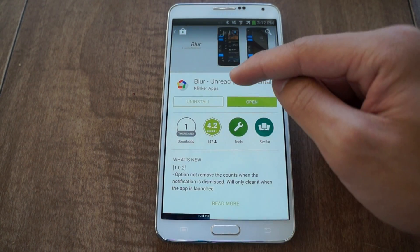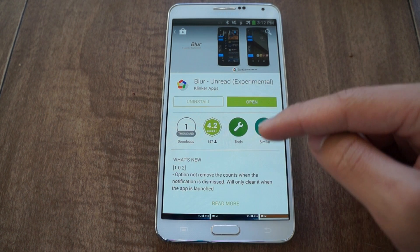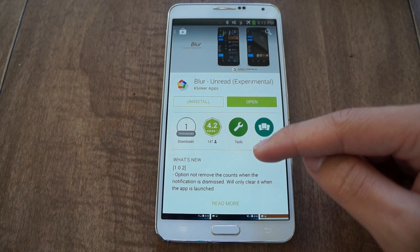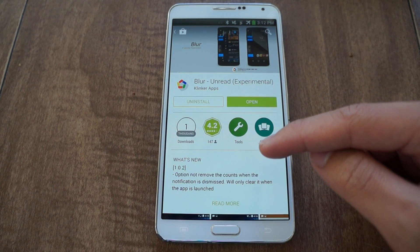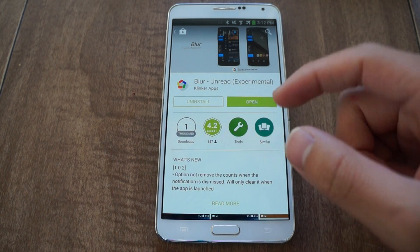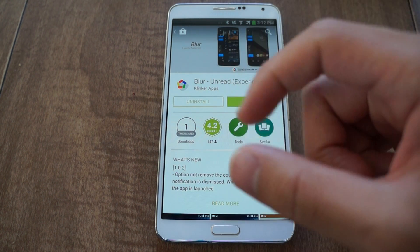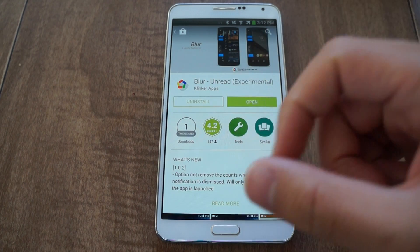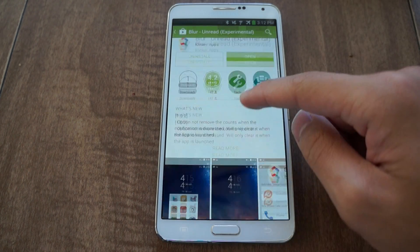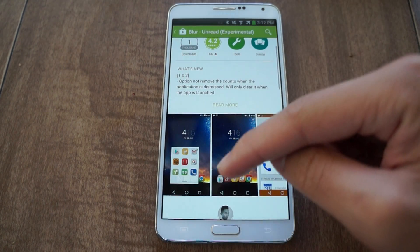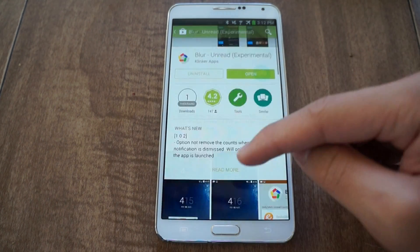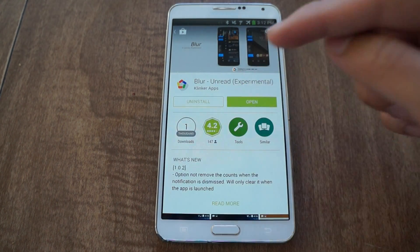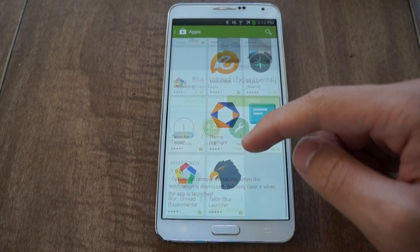You want to also install Blur Unread. It allows you to have notification counts for your apps as a little notification to tell you what hasn't been read yet. This is optional but I recommend you install it too.